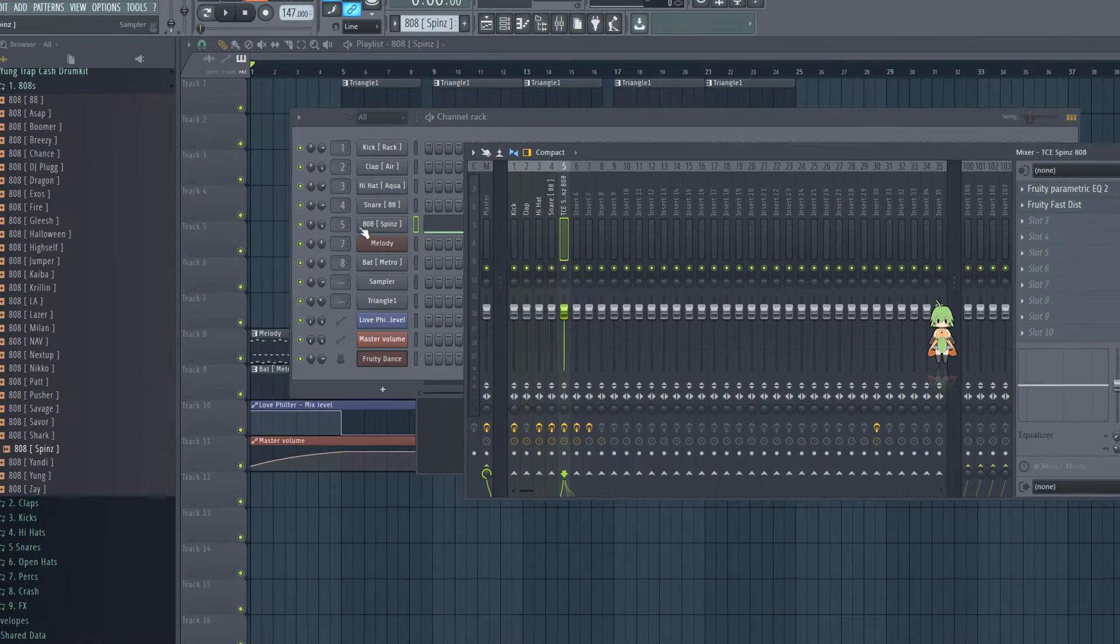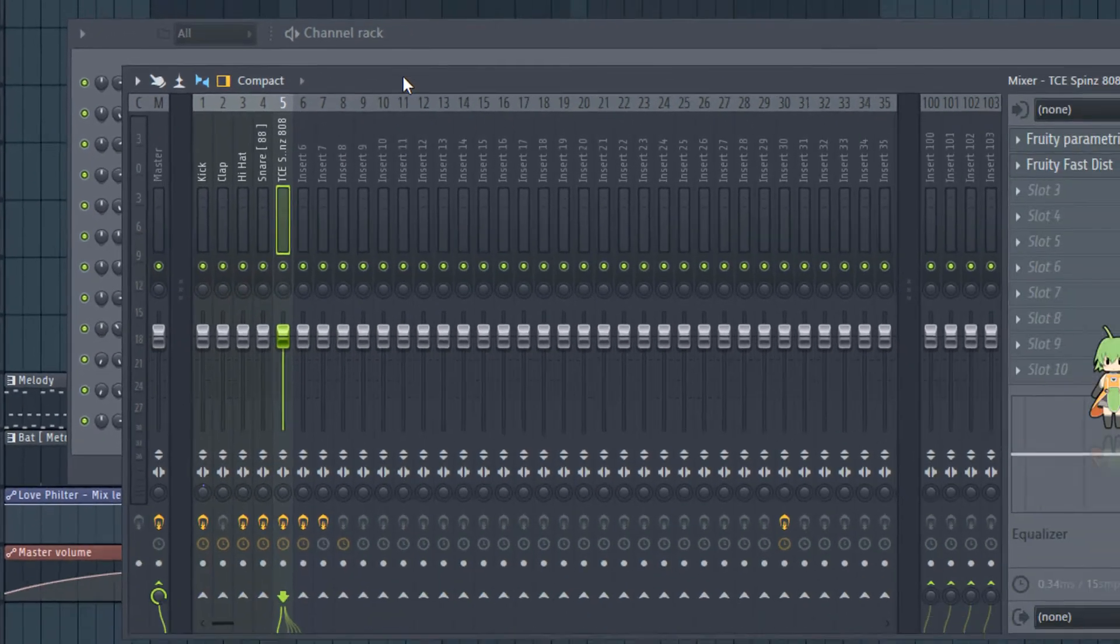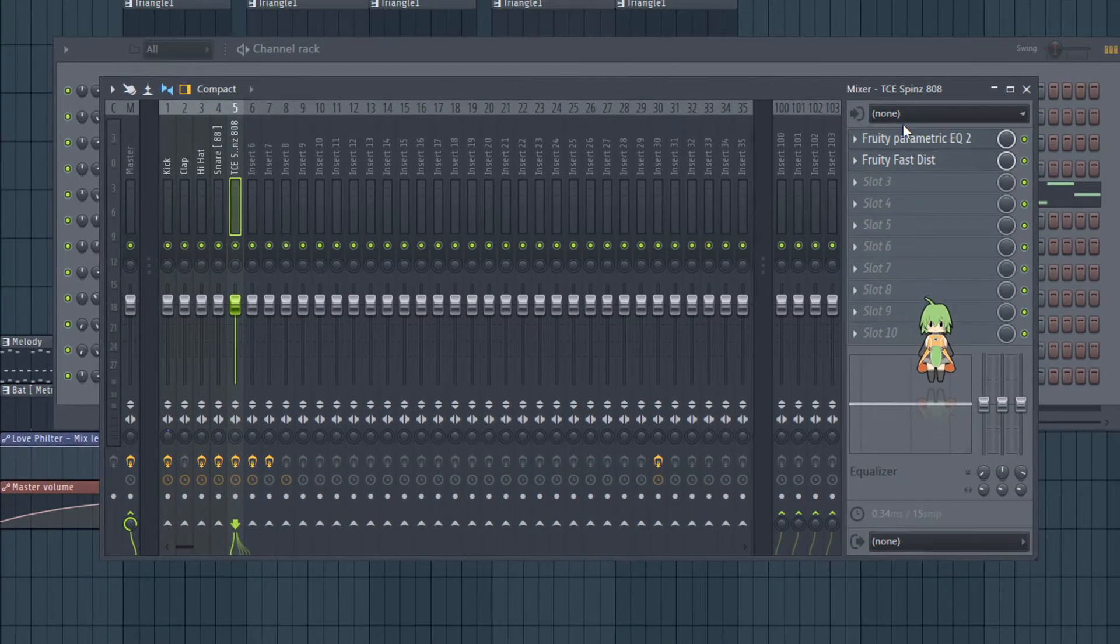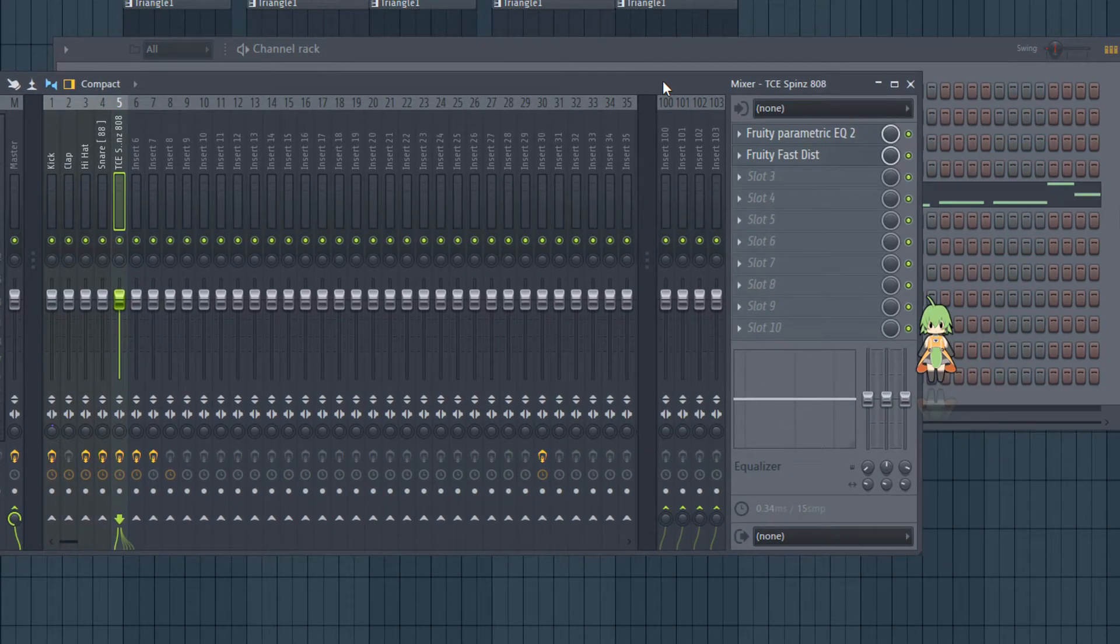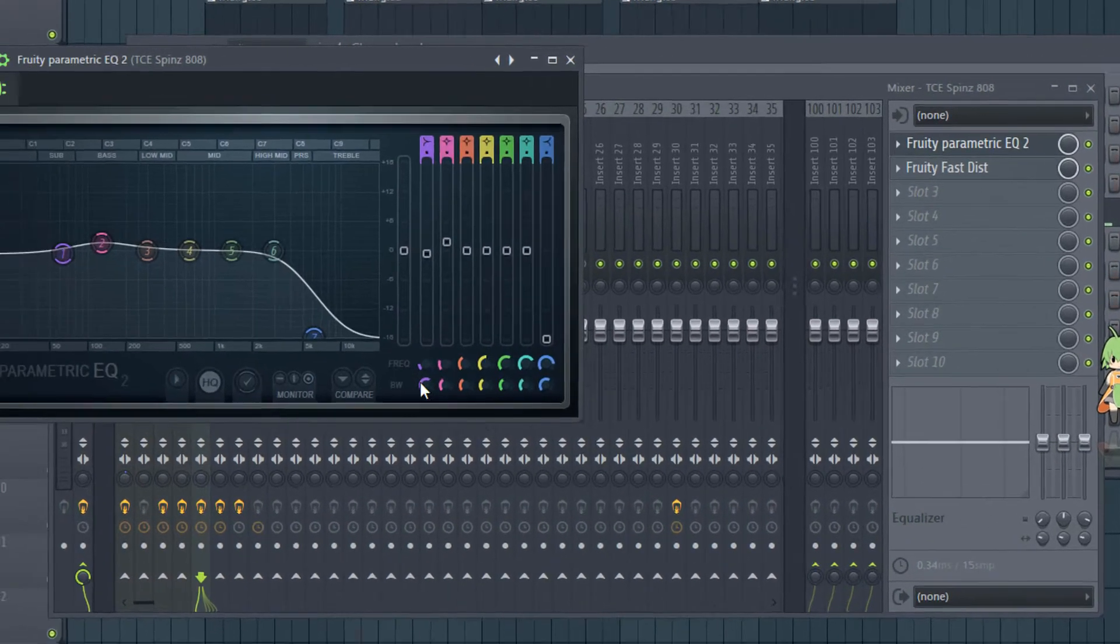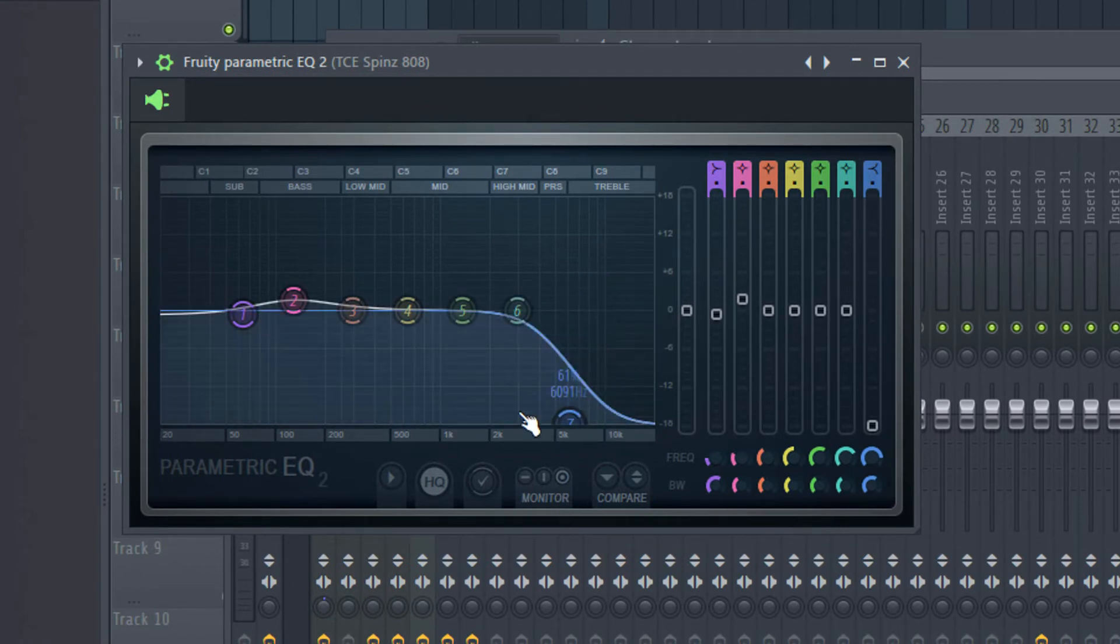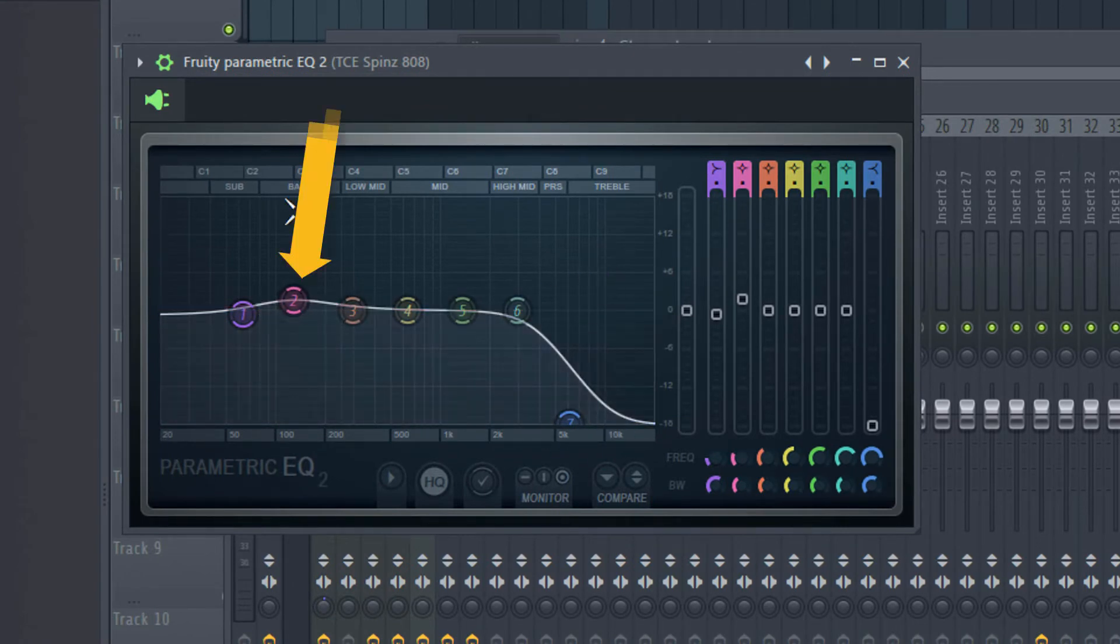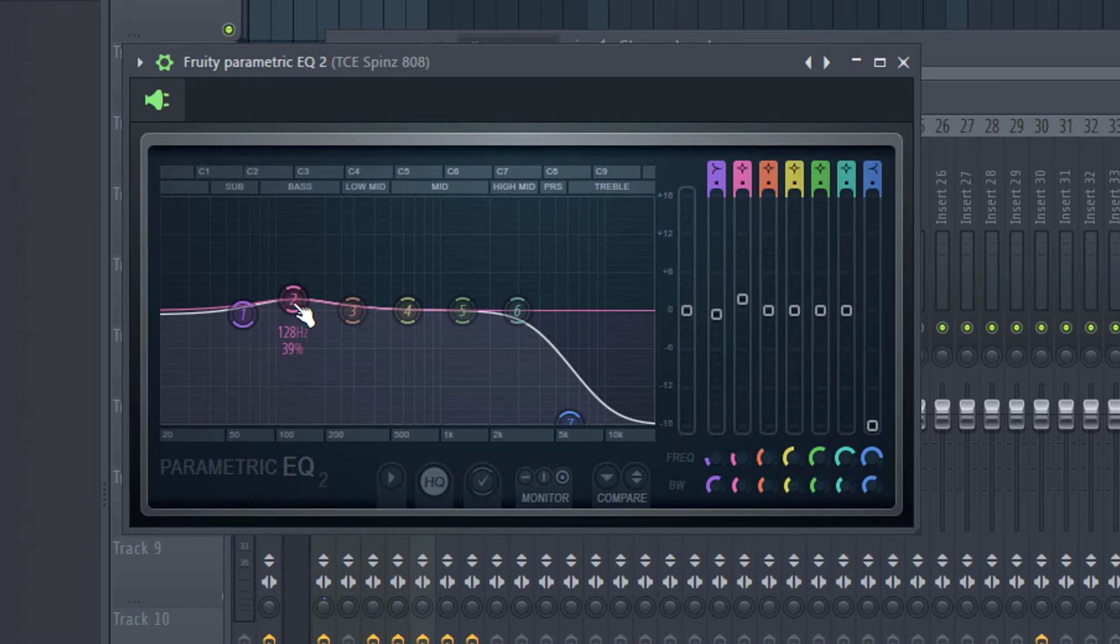My 808 is on the mixer channel 5, and on the mixer channel 5 you put on Fruity Parametric EQ. And just cut the high frequencies out and push the frequencies about 100, just a little bit. So you take the knob, you can see it like this.